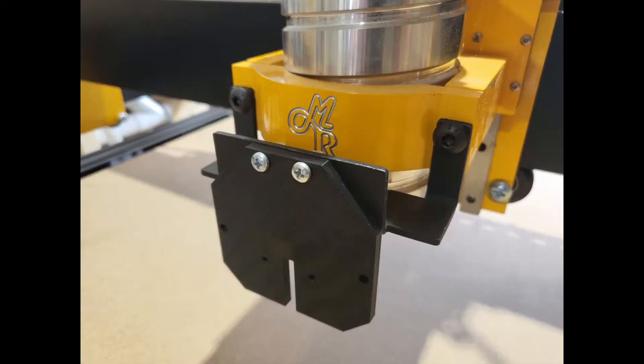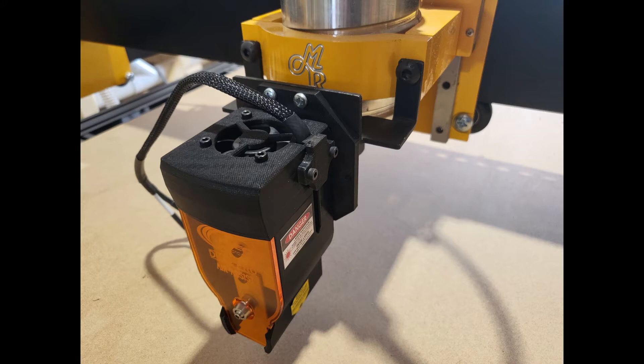Using the screws provided, you will connect the quick-release magnetic laser mount to the front of the laser bracket. You will then be able to attach the laser directly to the laser mount.